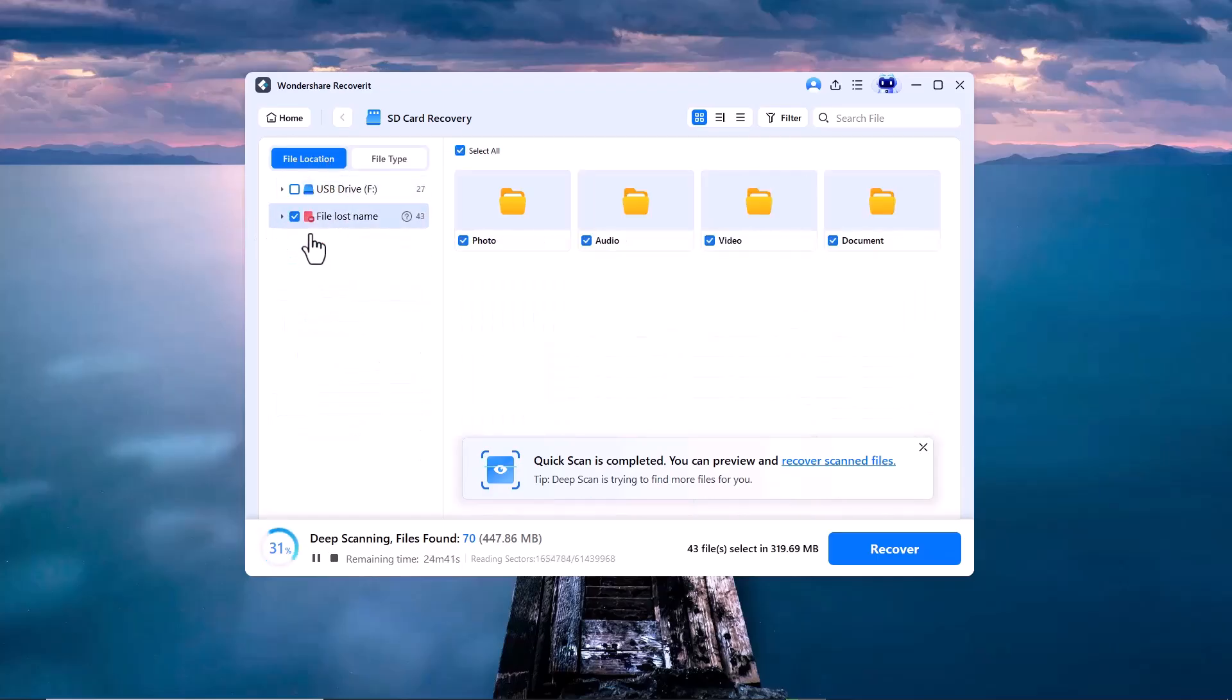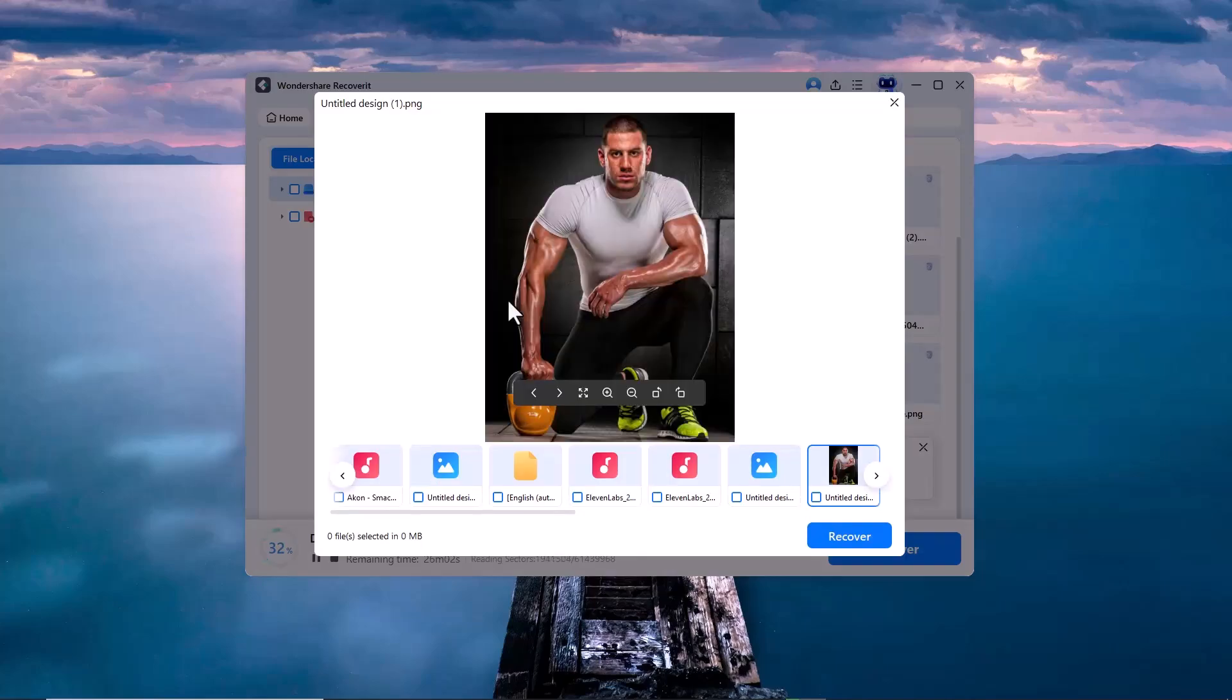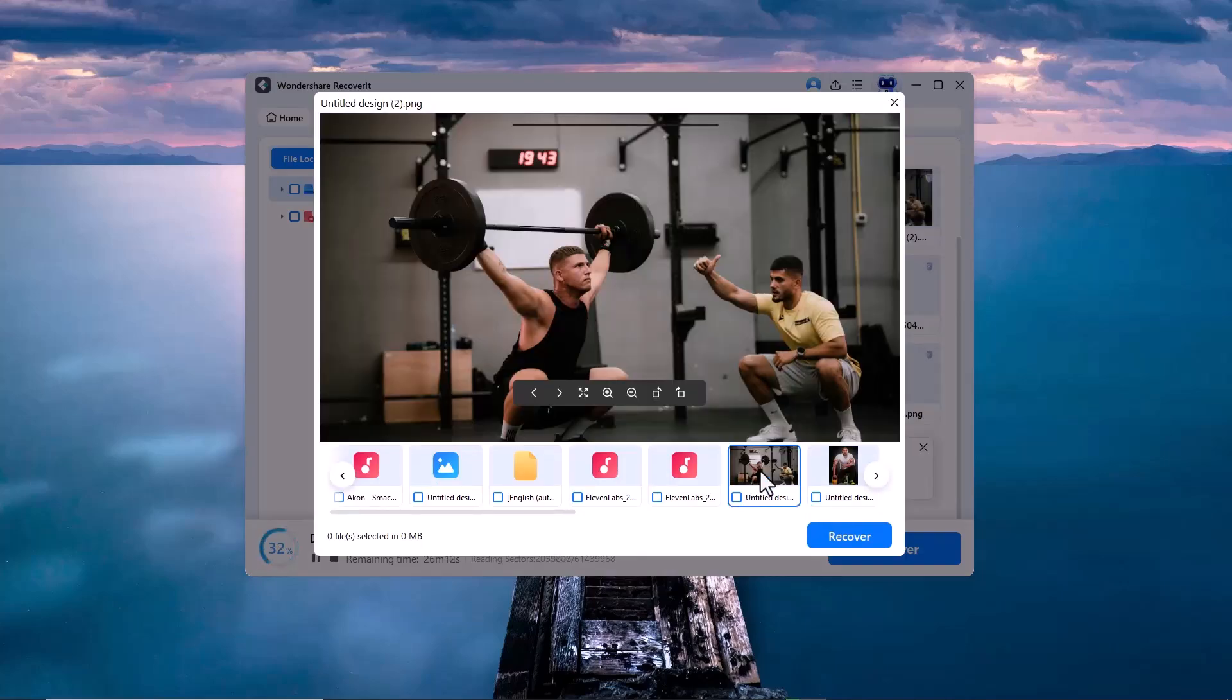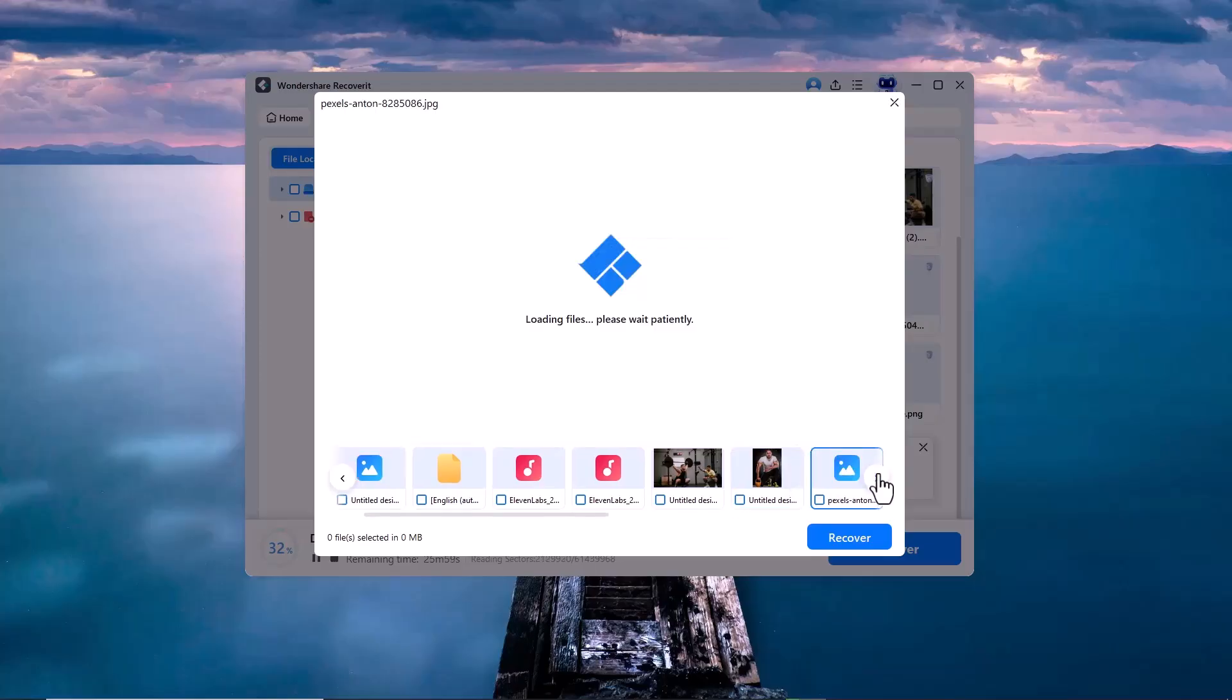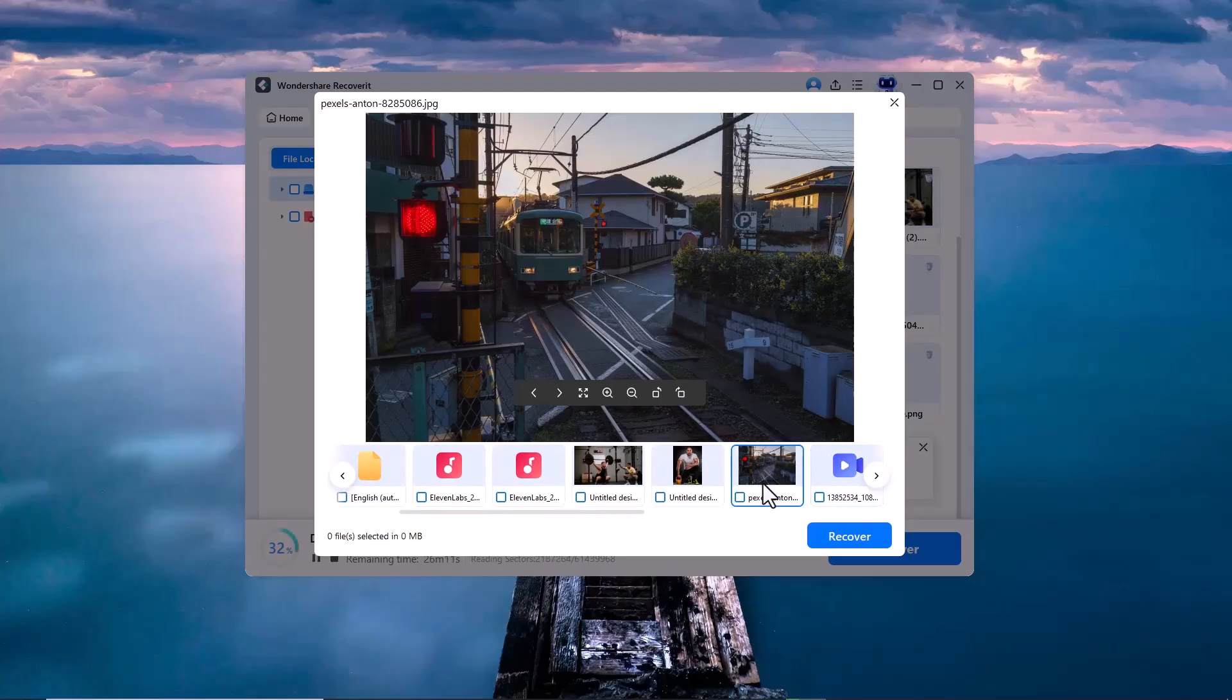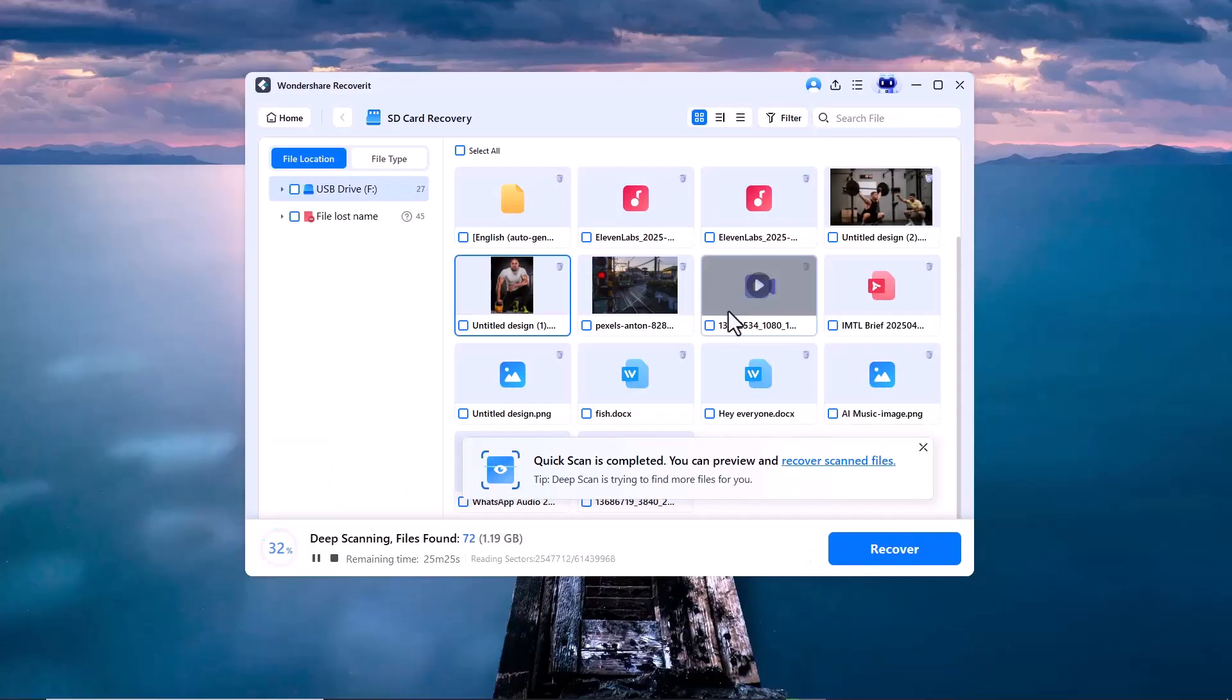As soon as the scanning is complete, you can see that Recoverit has successfully found all the data that was previously deleted. Everything, from videos to documents, is now listed and ready to be recovered.